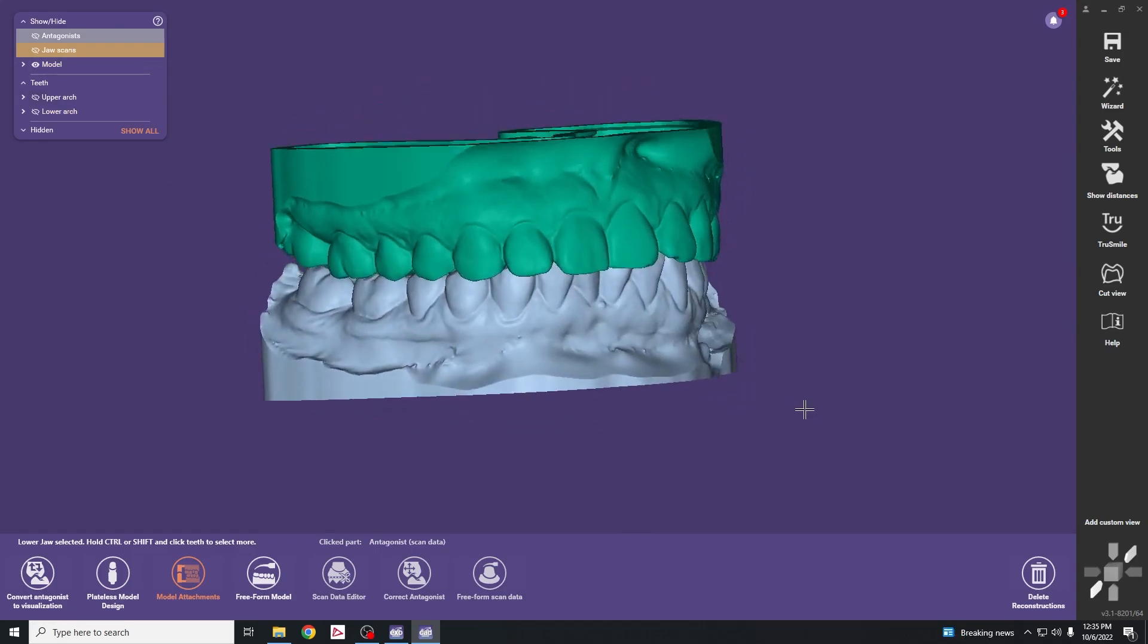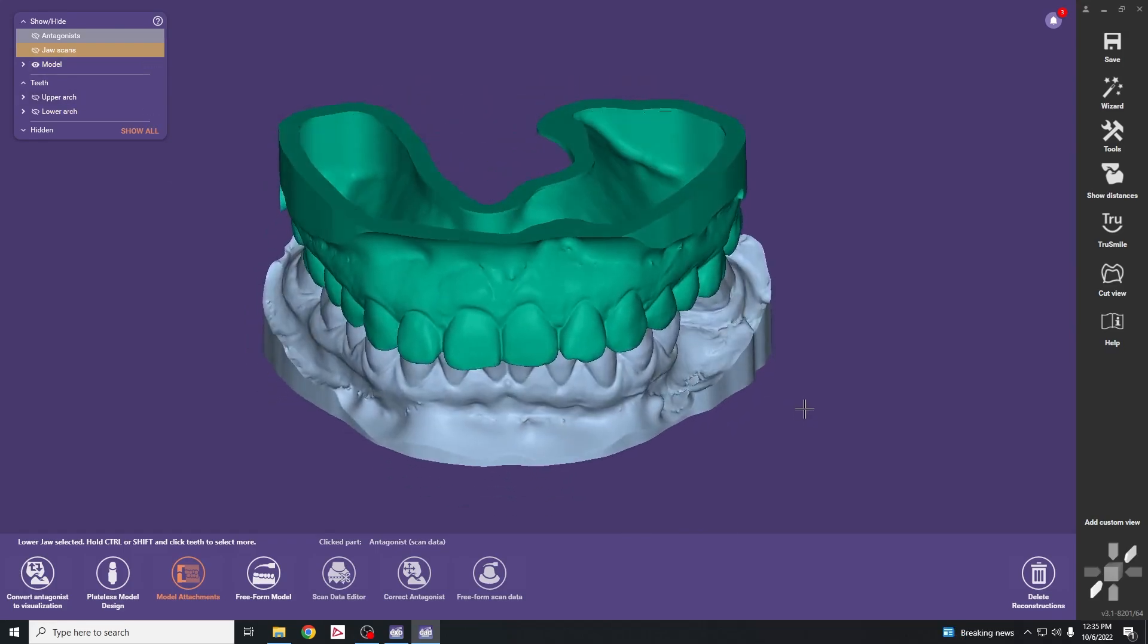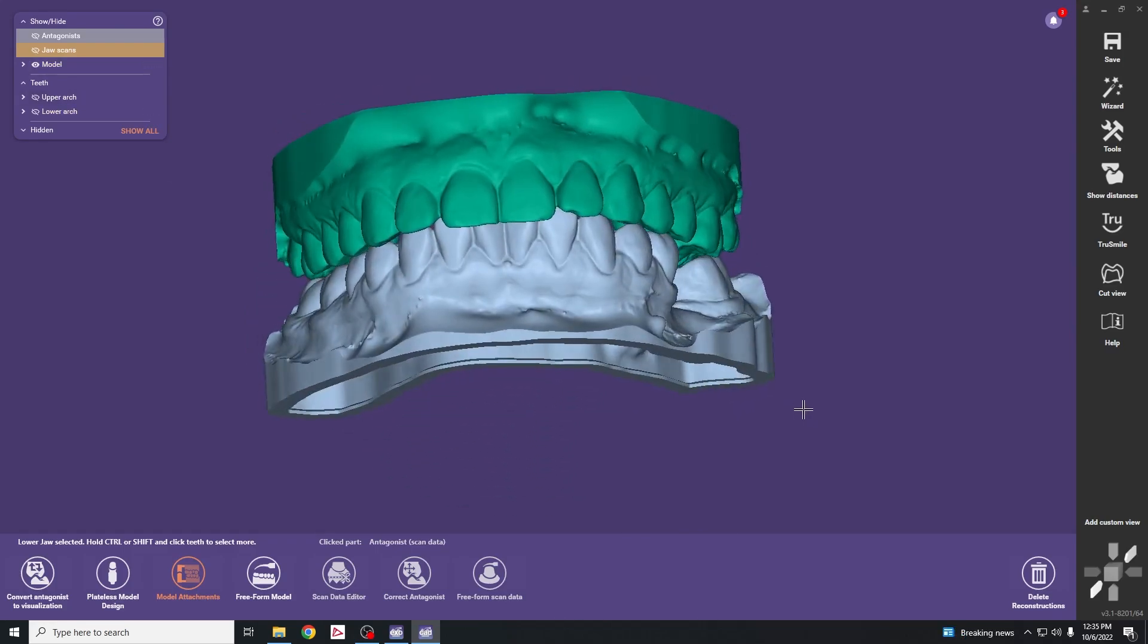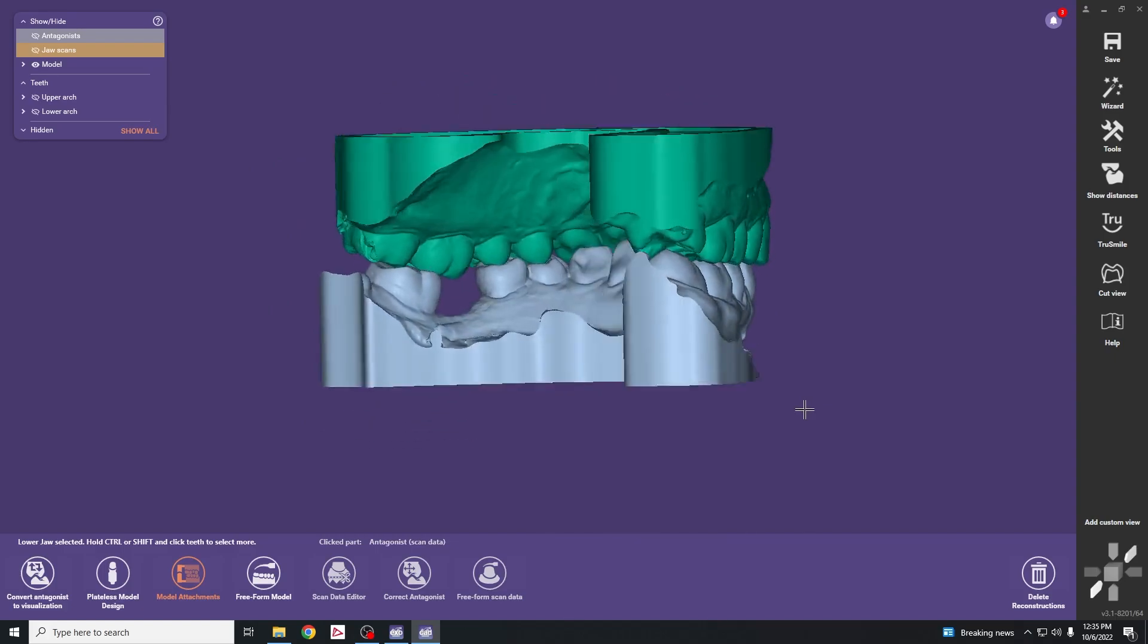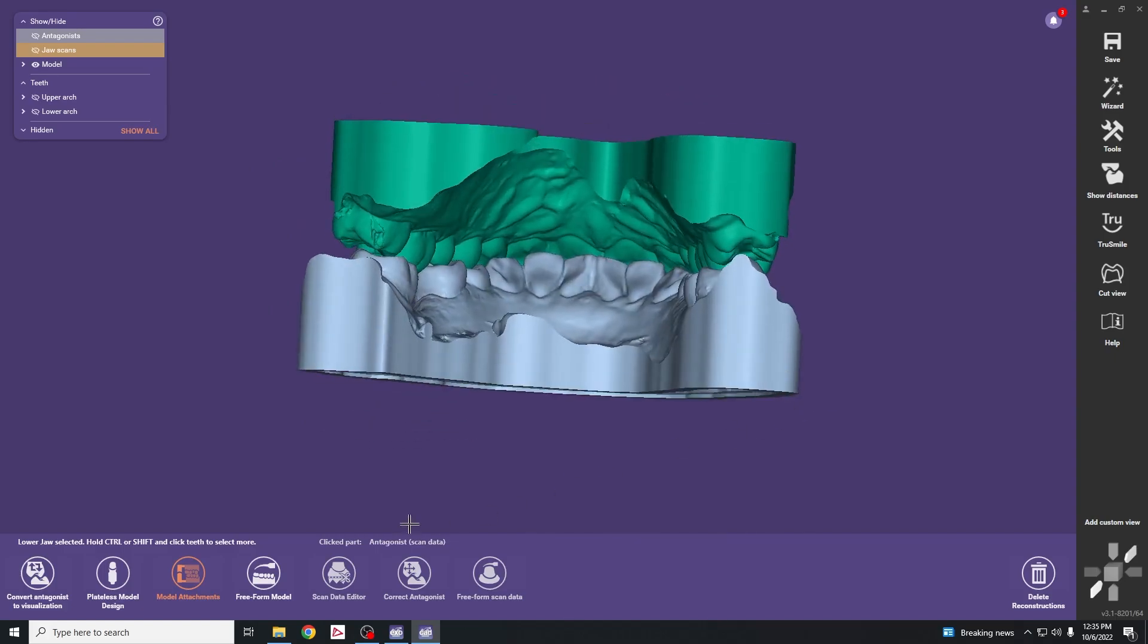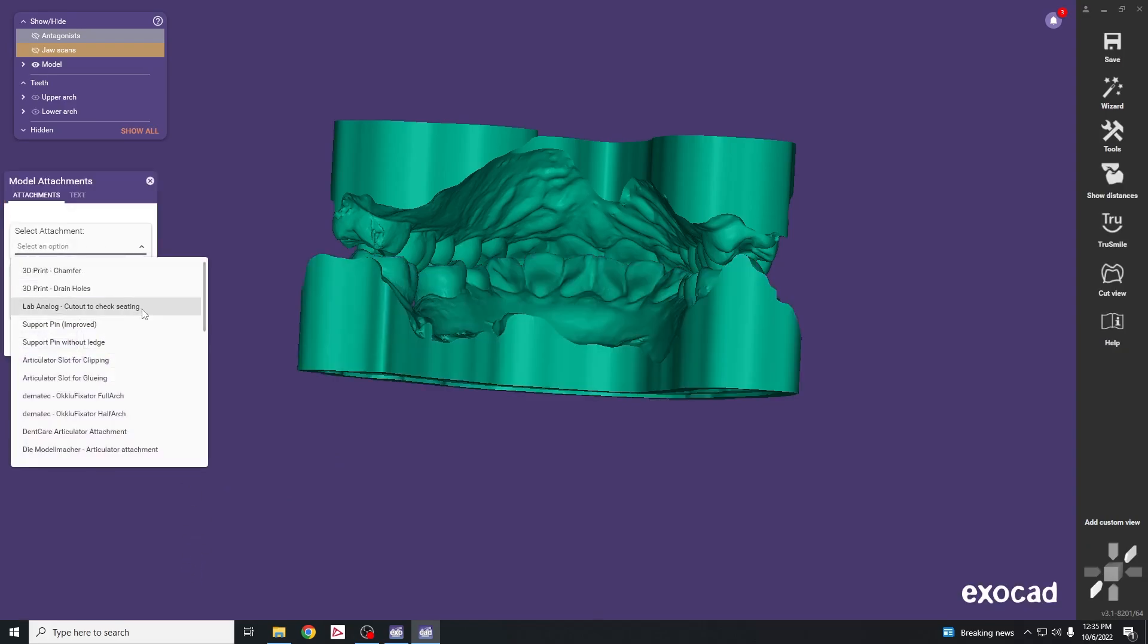At this point we can export this out or add some model attachments. At the bottom we can find model attachments and there are different types we can use.